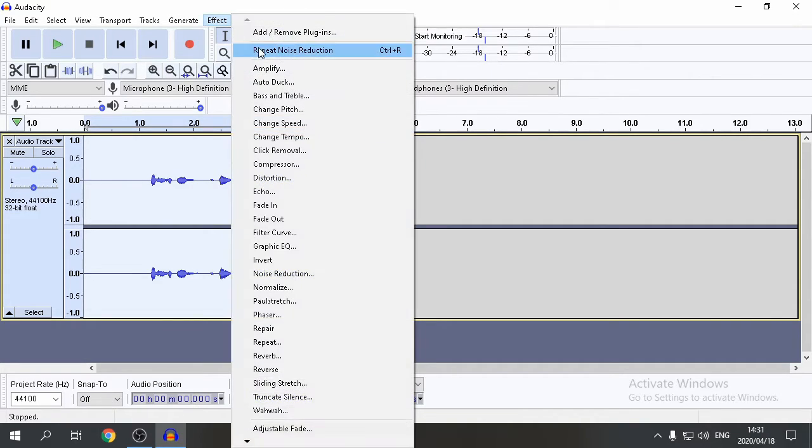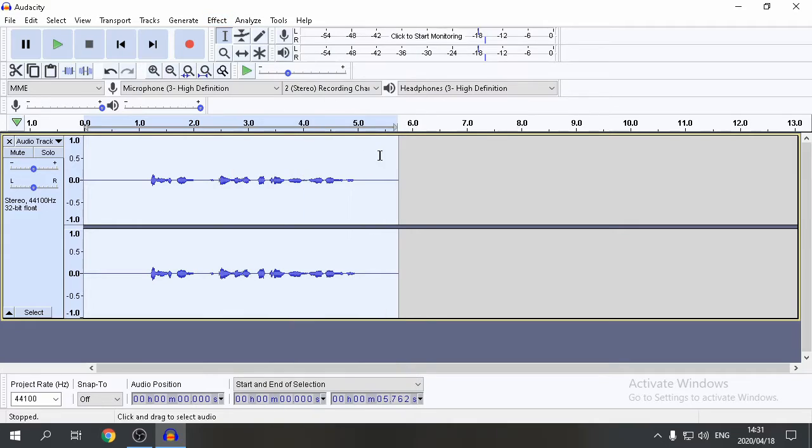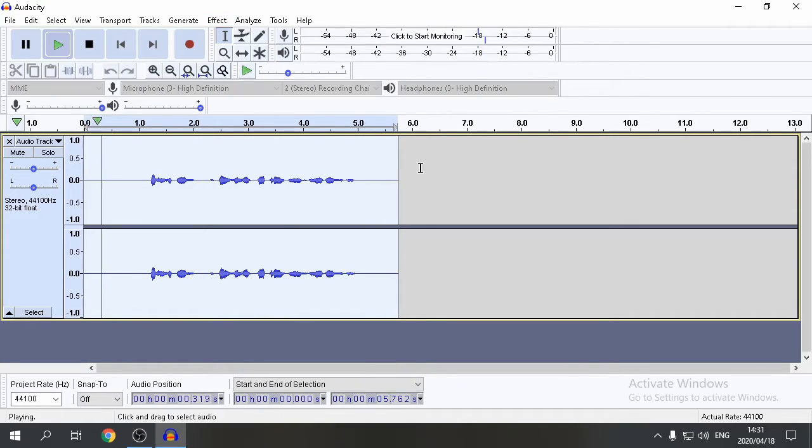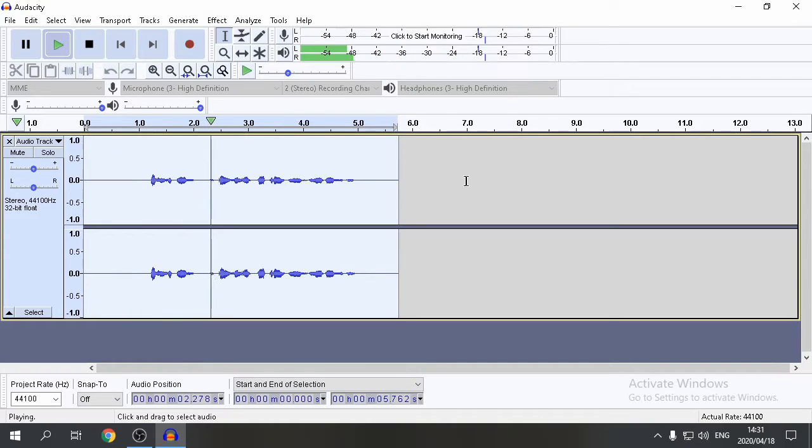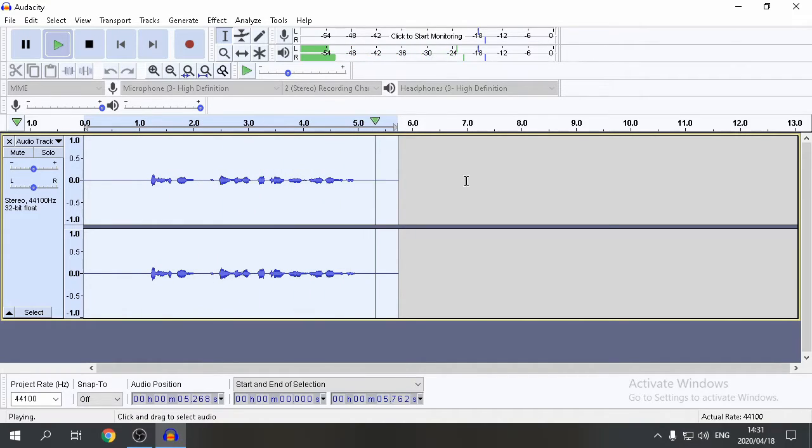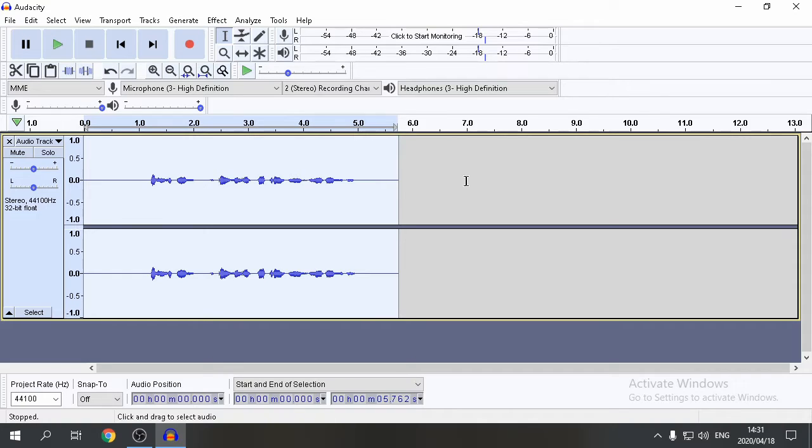I do this twice. This is just a personal setting. Let's listen. This is a test to cancel out background noise in Audacity. There you have it. No background noise. No problem.